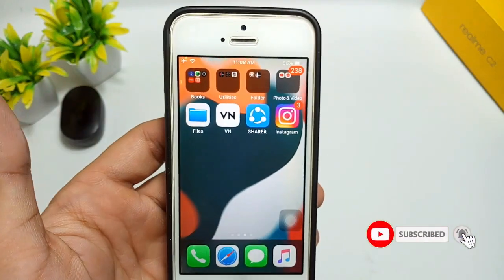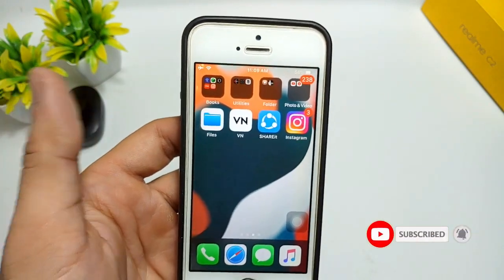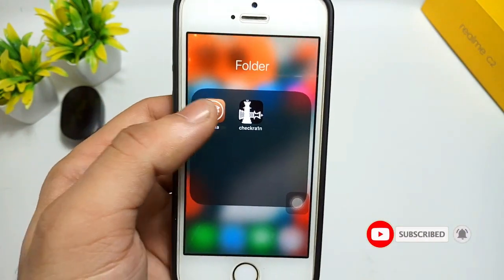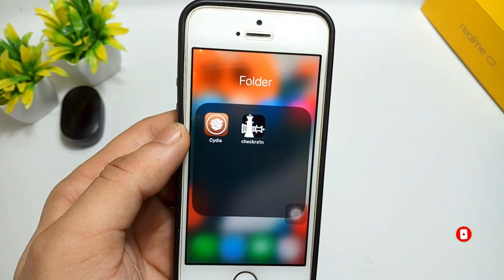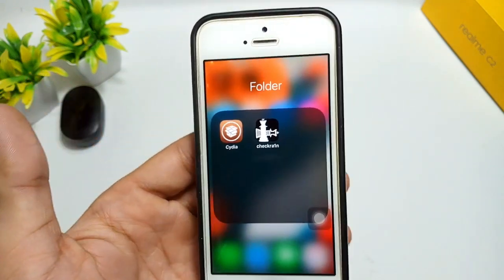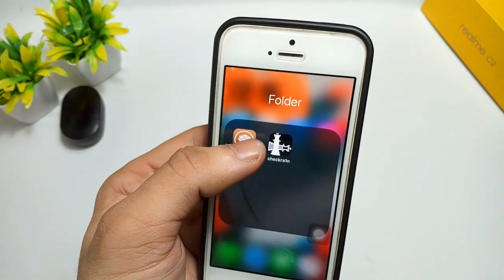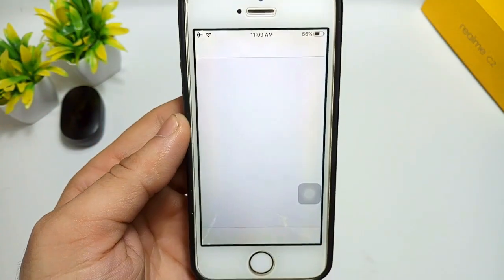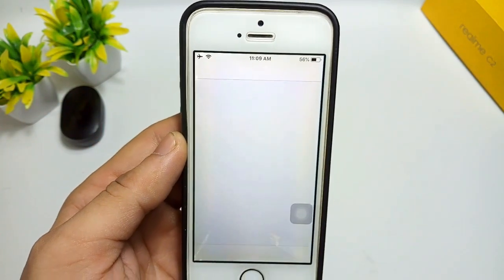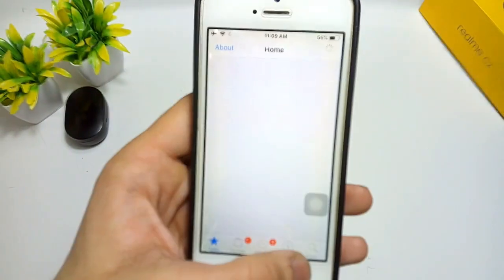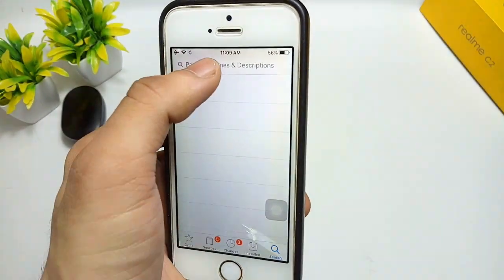Now I will show you the jailbreak method. In this process you need to jailbreak your iPhone. After jailbreaking, the Cydia application will be automatically installed on your iPhone.